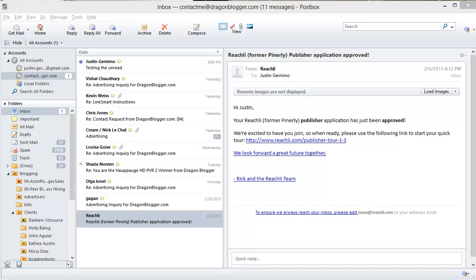This is Justin Germino from DragonBlogger.com. I'm here to talk to you about the PostBox email client for your desktop.